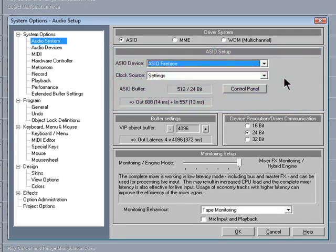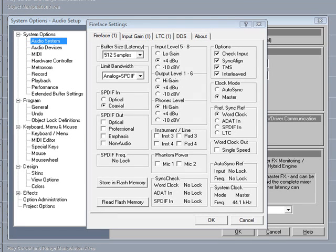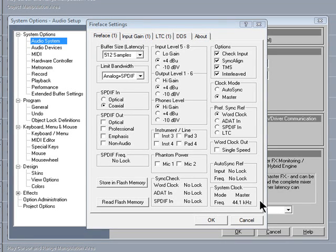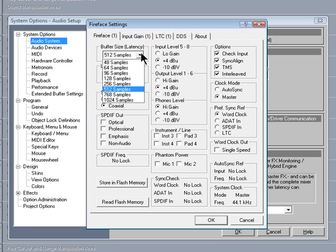Clicking on the Control Panel button will open up the Control Panel for the respective audio device you are using. I think I will set the ASIO buffer at 256 samples, which will give a faster response.